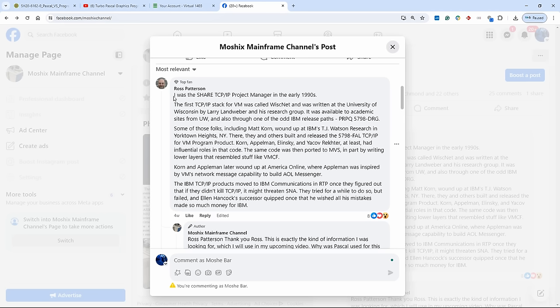He says, I was the shared TCP/IP project manager in the early 90s. He says that the first TCP/IP stack for VM was called WiscNet because it was written at the University of Wisconsin by one Larry Landweber in his research group, maybe a professor. It was available to academic sites from University of Wisconsin and also through one of the IBM release paths which is a PRPQ. Now PRPQ is a special kind of software that IBM will sell which doesn't necessarily have to be written by IBM.